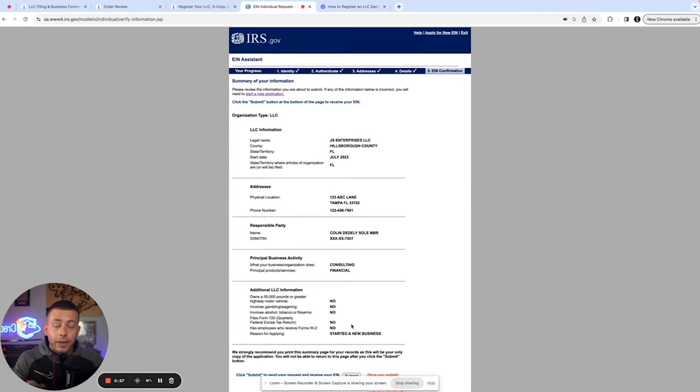Download it, save it, print it. Do not lose it. Now, finally, once you've got your articles of organization and your EIN letter, you're going to want to store them digitally on your computer and physically in a folder. Take those two documents to the bank with a hundred dollar deposit and your driver's license, and you could open a business bank account. Boom. You're in business, baby.